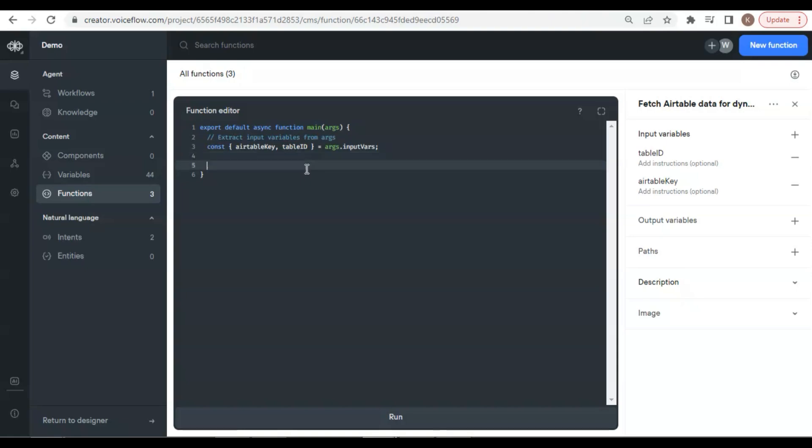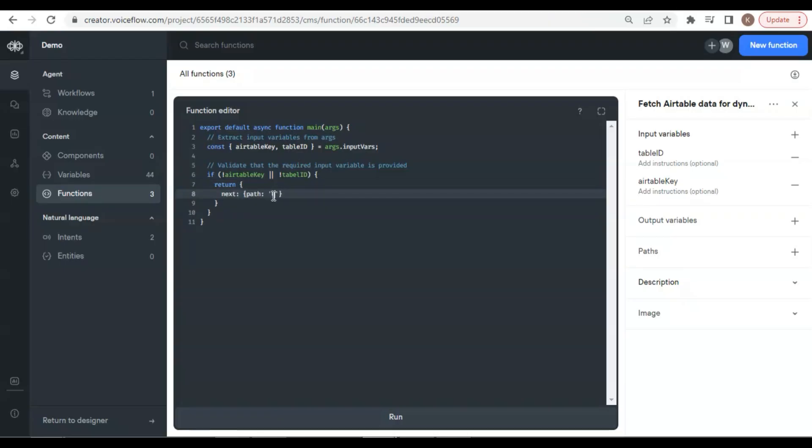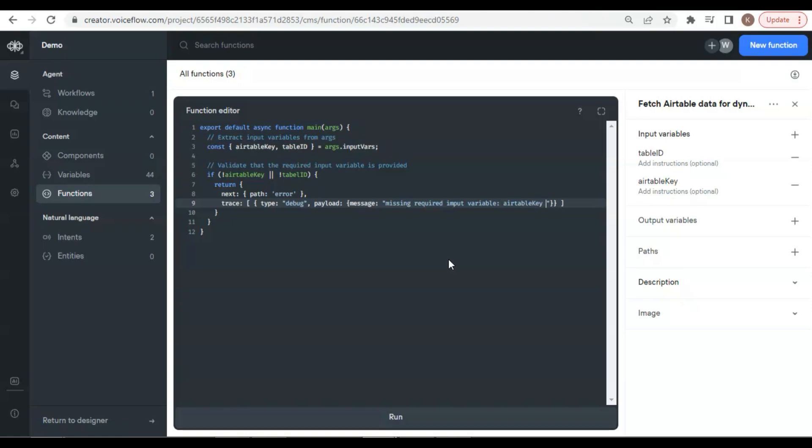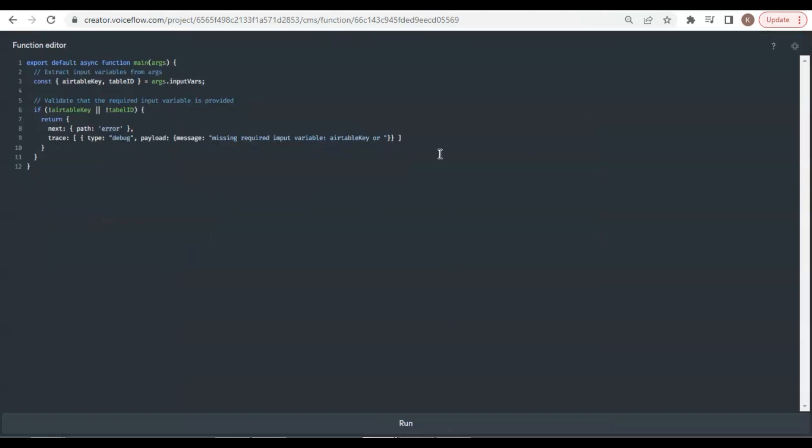Next, we validate the input variables. If one of them is null, we will return the error path. The trace type is debug, and in the payload, we pass the message telling the user missing the required input variable, Airtable key or Table ID.